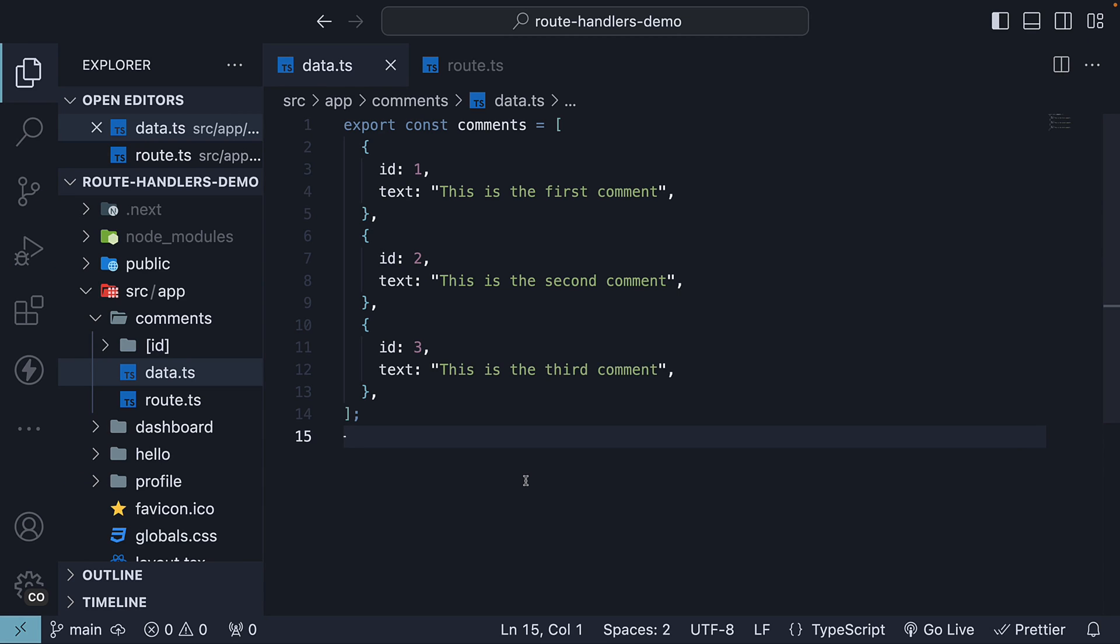Welcome back everyone. In this video, we will learn how to work with URL query parameters in a route handler.